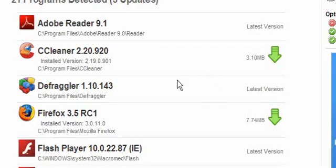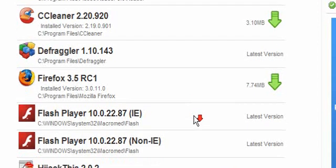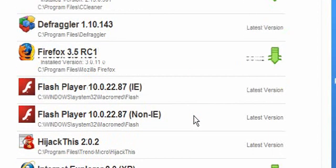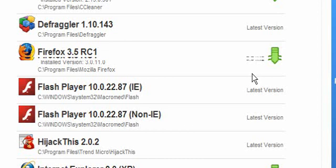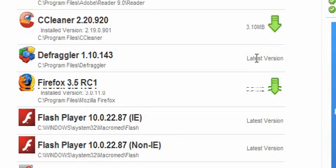You know having scanned again, this now shows other programs that are installed. It shows the latest versions and those that need updating.